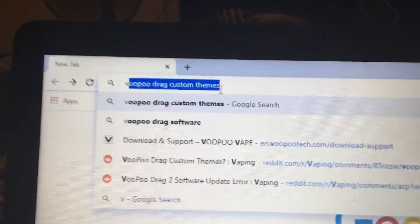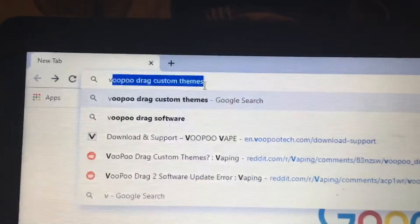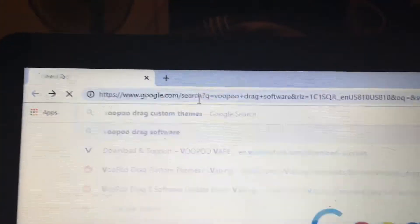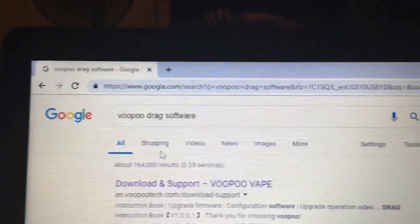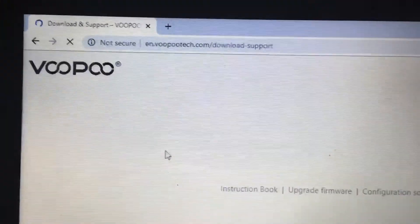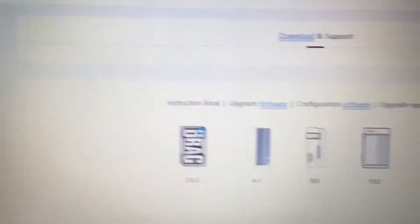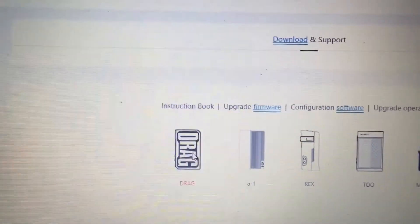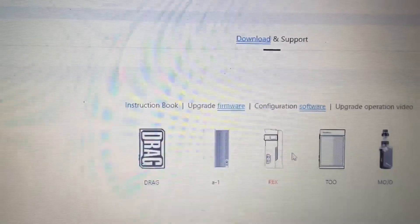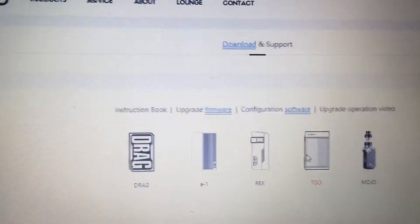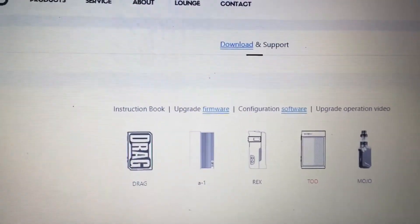To start it off, I just went to my search and typed in VooPoo Drag software, and it will be your first link. I tried the drag — the drag does work for the Drag — but if you have the Drag 2, I'd advise getting this one because it works for both the Drag and the Drag 2.